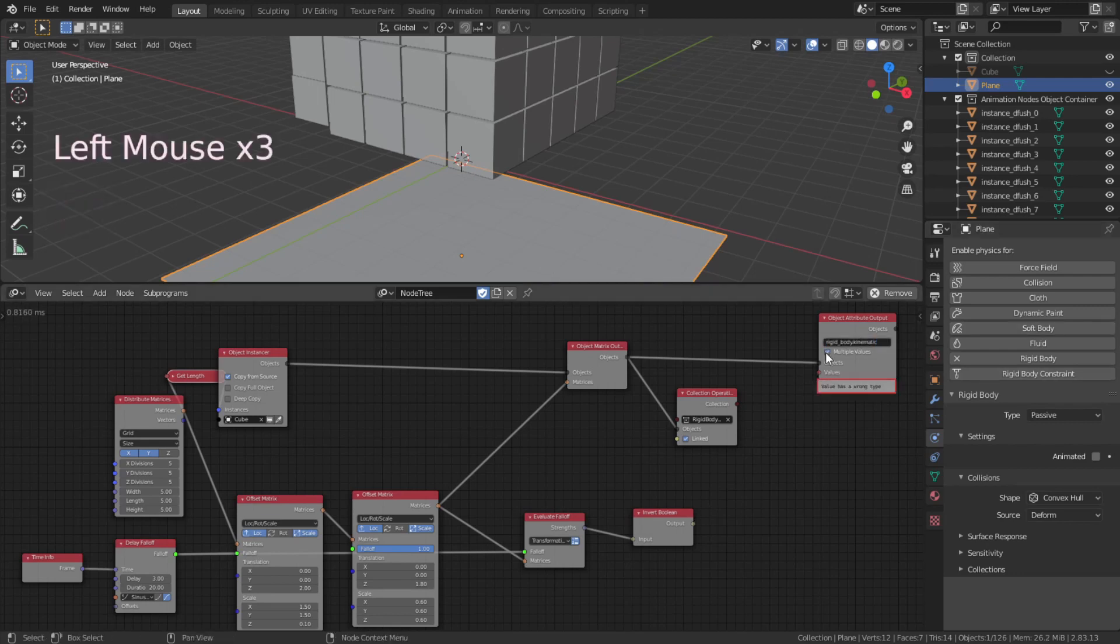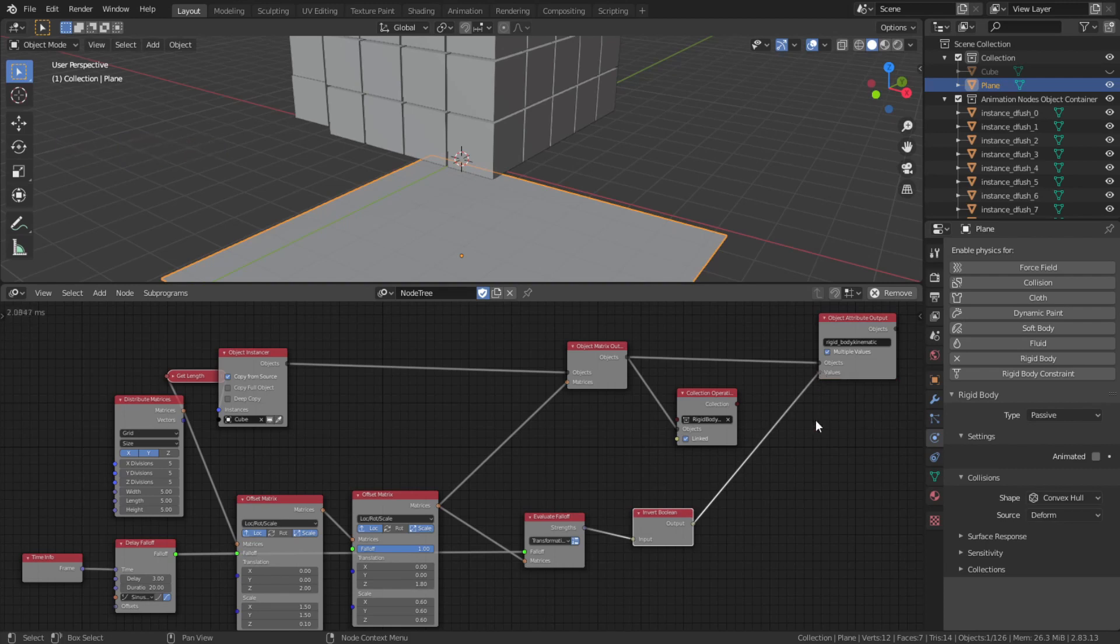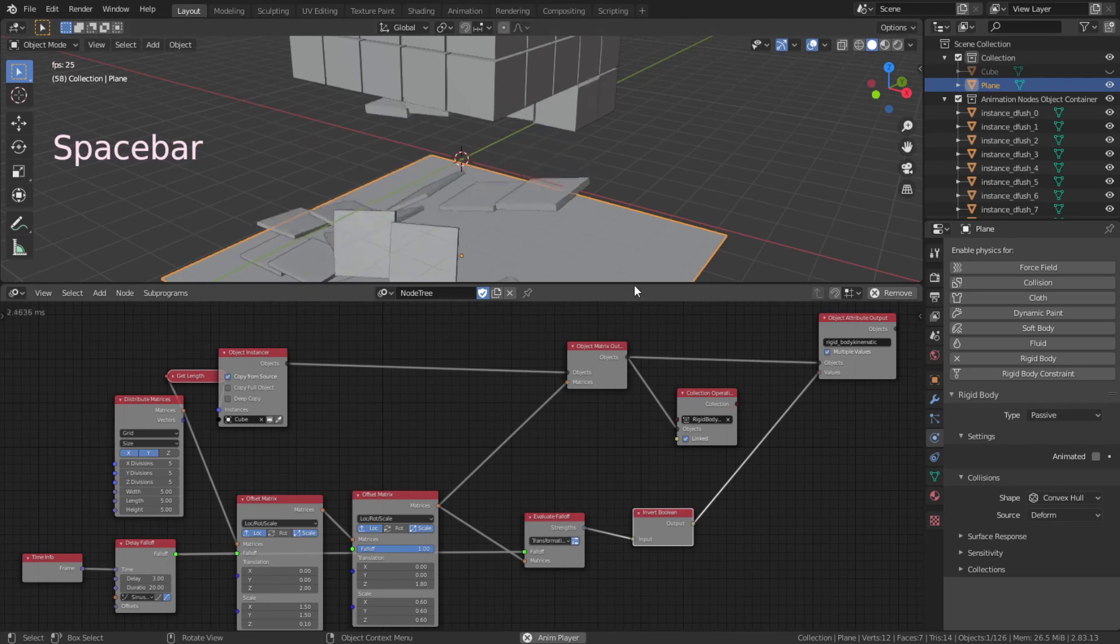The very last step is to type rigid body kinematic in the object attribute output and connect the invert boolean output to the object attribute output. Hit spacebar to play.